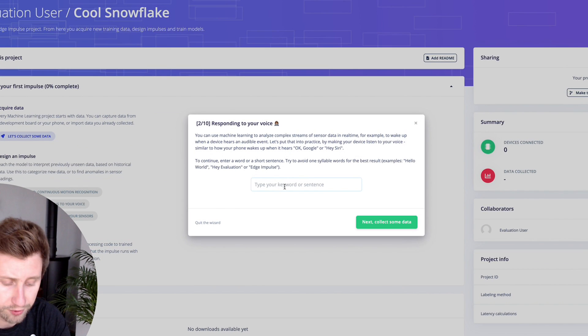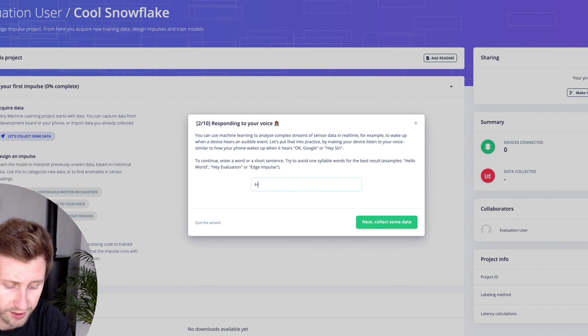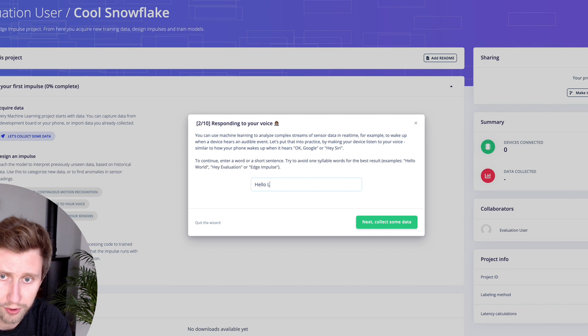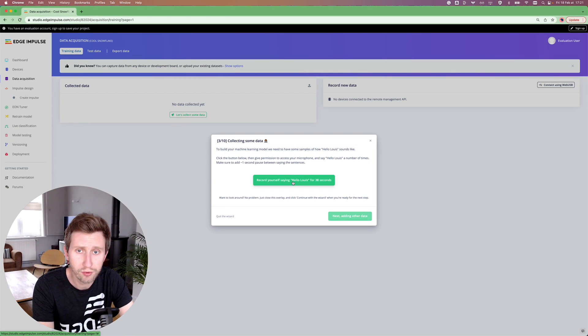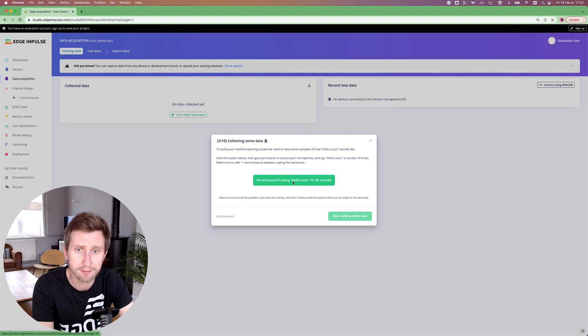Let's type your first words: hello, Louis. Next, collect some data. I'm going to record myself saying 'hello Louis' for 38 seconds. Let's do that.